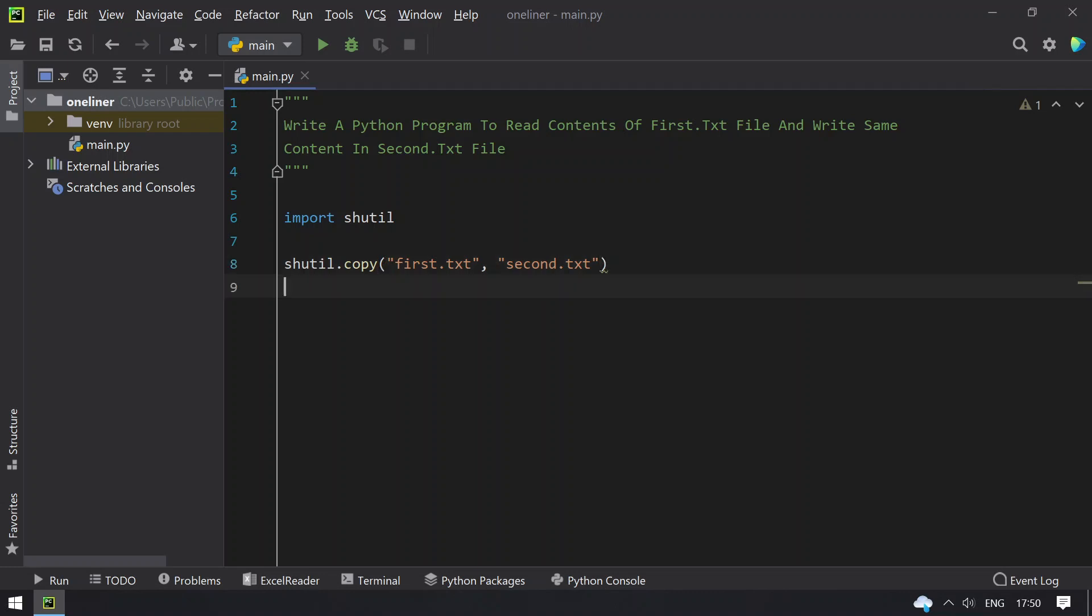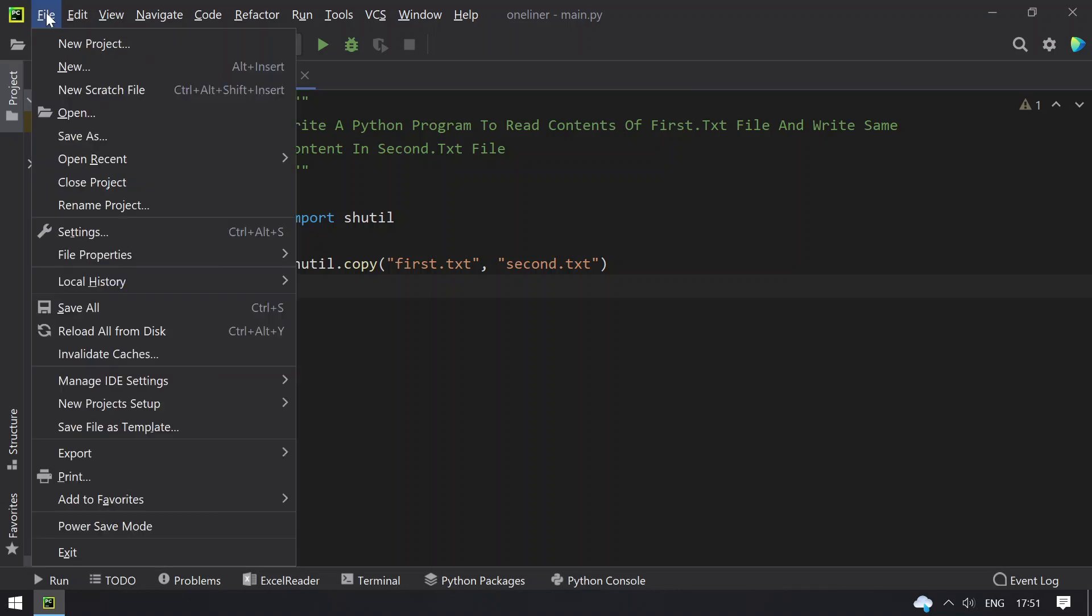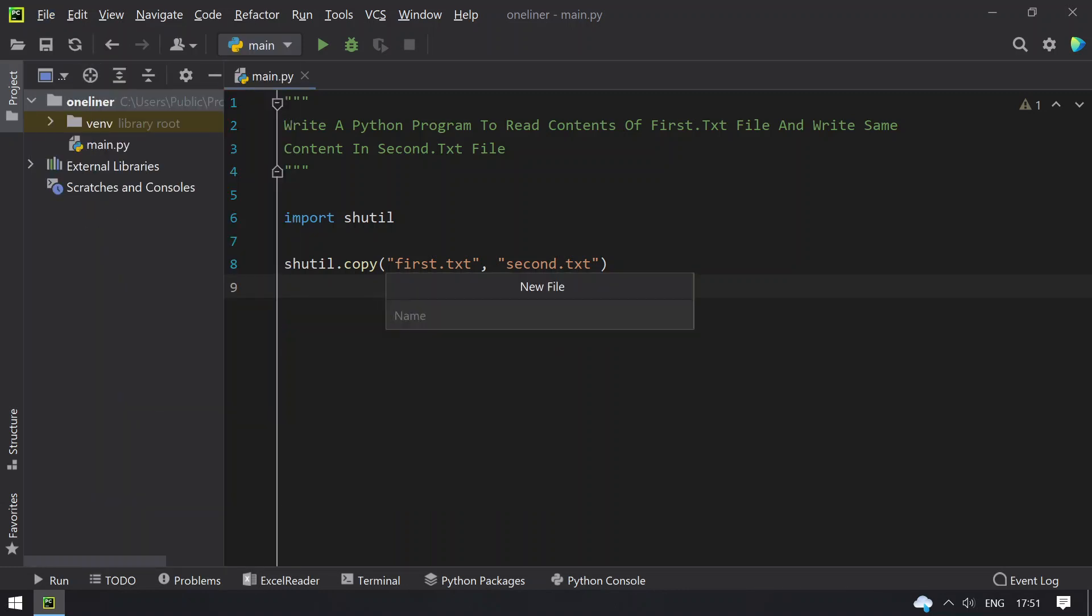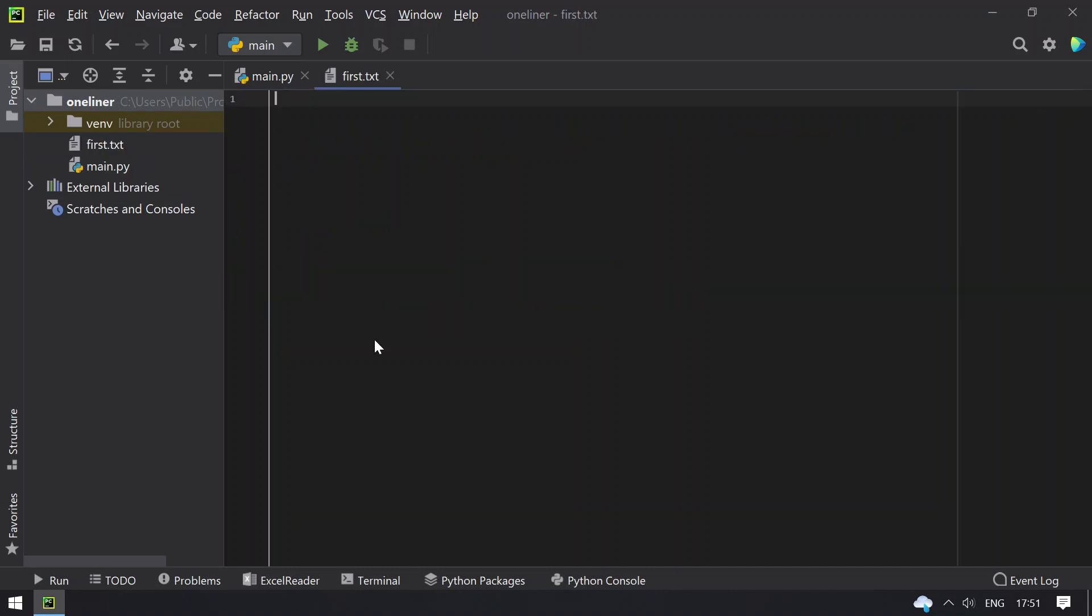So this is a program to copy the contents of first.txt to the second. Here we don't have first.txt and second.txt, so let's create a text file, that is first.txt, and let's fill some contents.